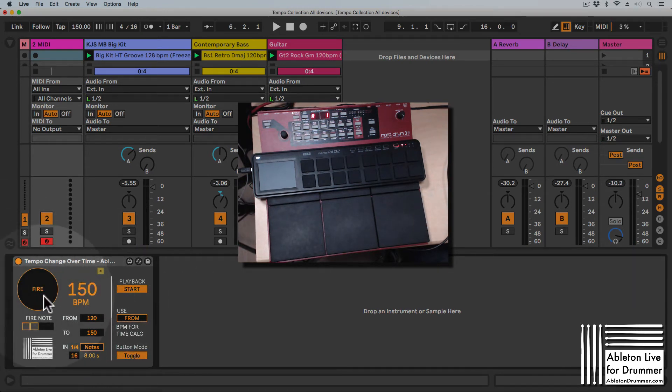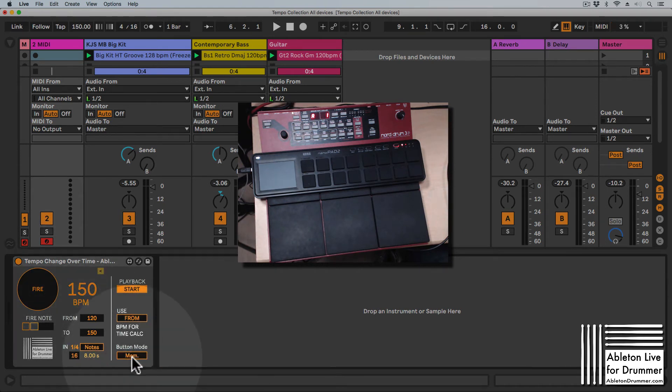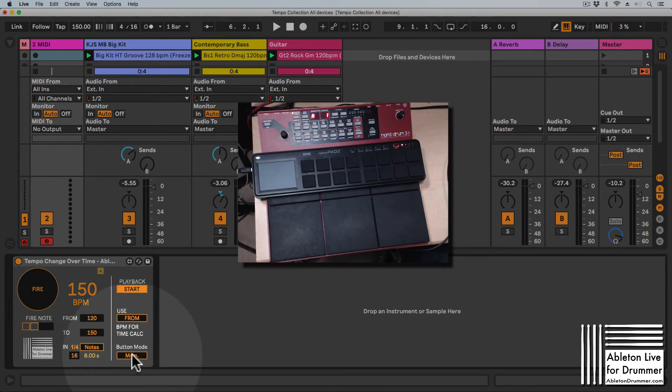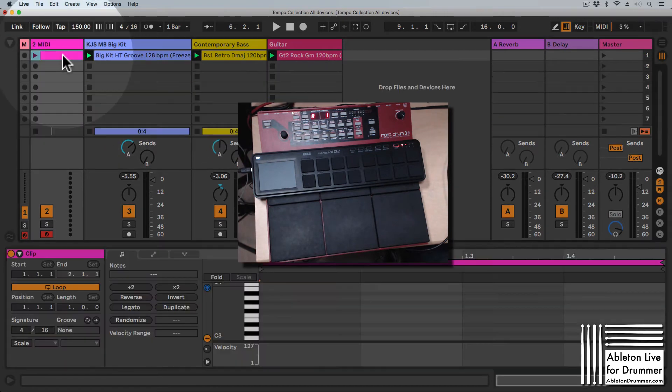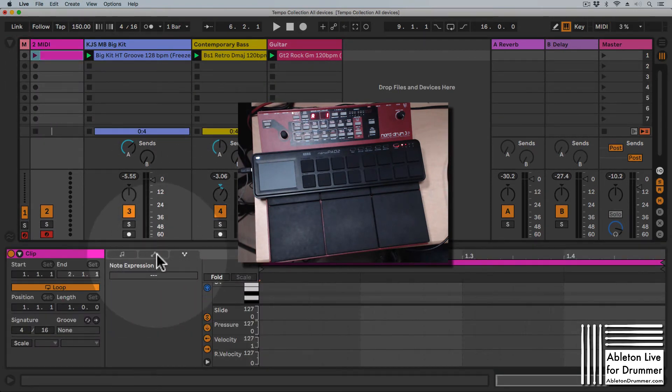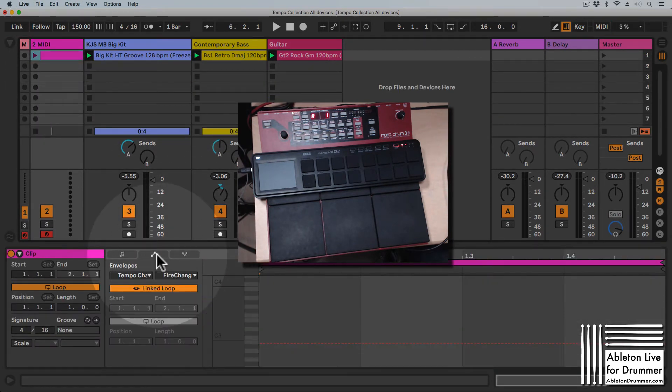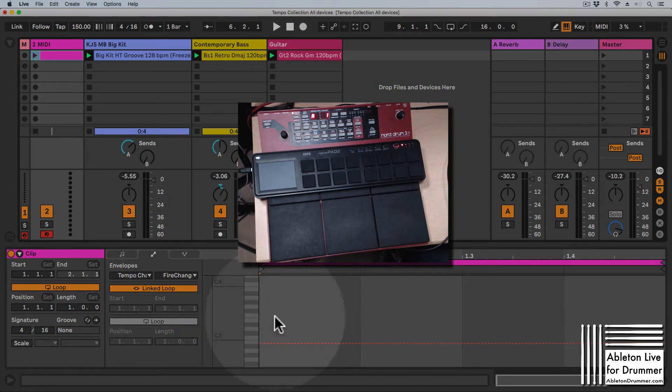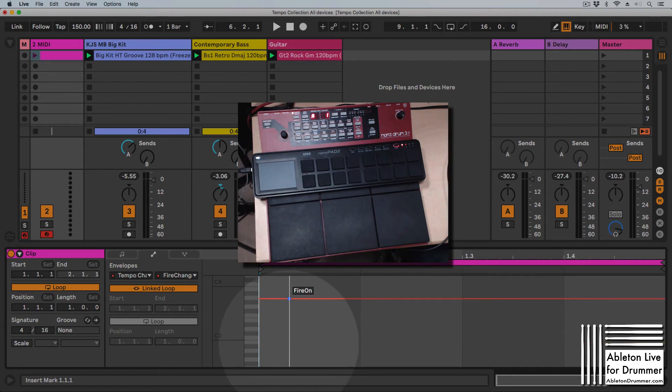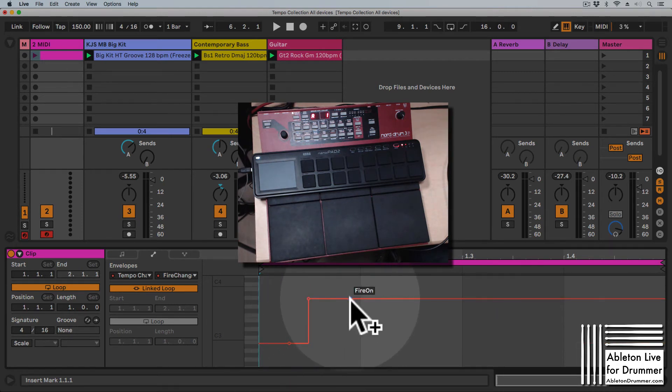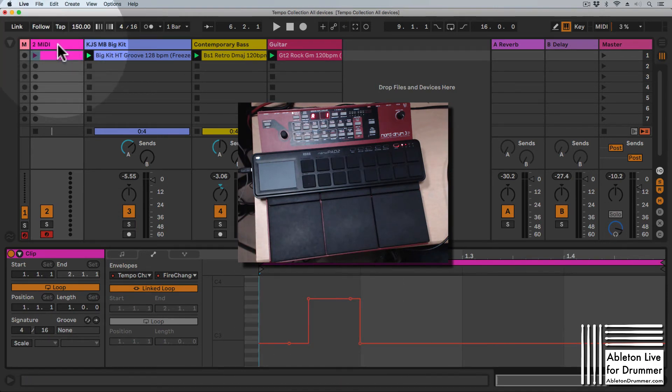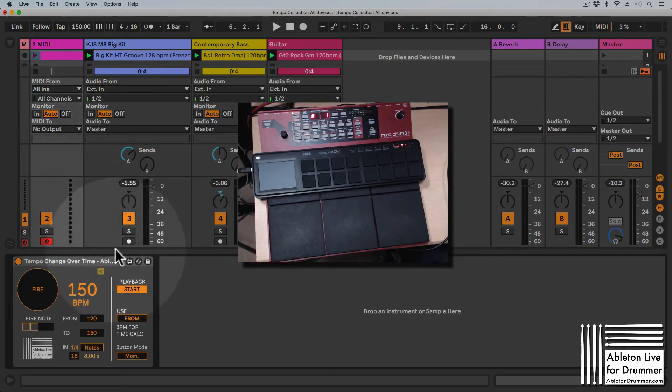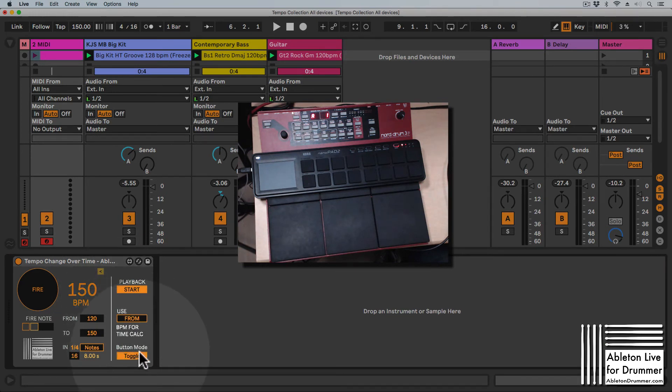If you are automating this via MIDI dummy clip, for example, go into the envelope section here and select the fire change function. You can select the fire on or off function here. To have this working and not overwriting automations, you need to make sure that your button mode is set to toggle.